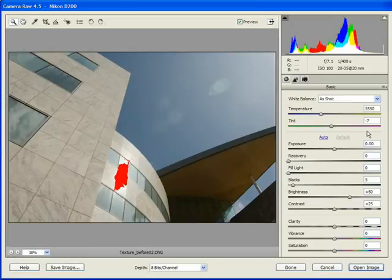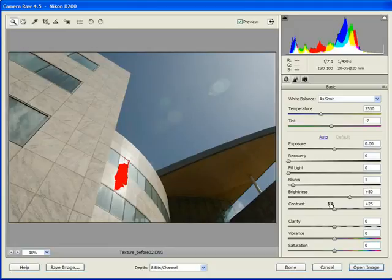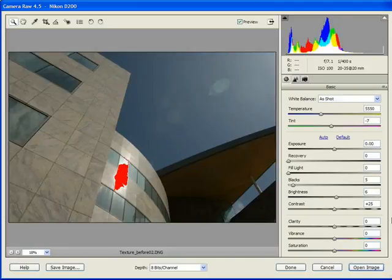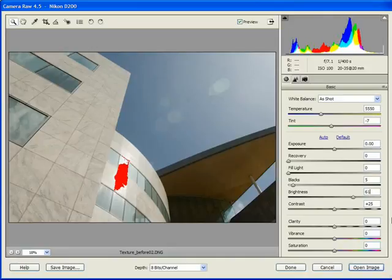What we're going to do is change a few of the parameters here so that our image is nicely prepped for the effects we're going to overlay on top of it. I've already worked these out, so let's increase the brightness just a little bit to about 61.